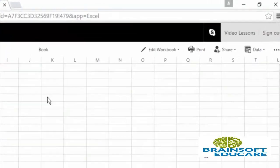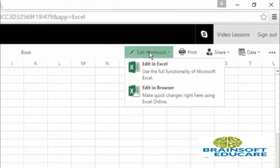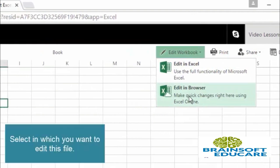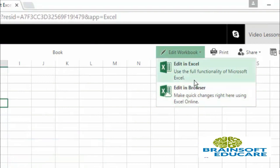it will be in read mode. So if you want to edit it, you will have to click on this edit workbook option. You can choose edit in browser or edit in Excel. If you want to edit this file in your installed version of Microsoft Excel, you can click on this Excel link, and it will open this file in your Microsoft Excel software.